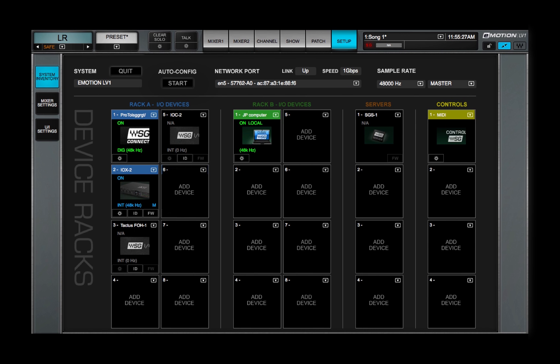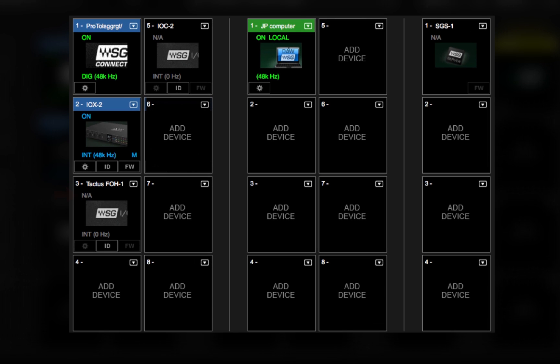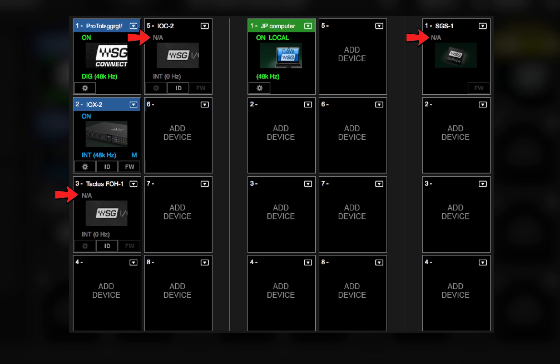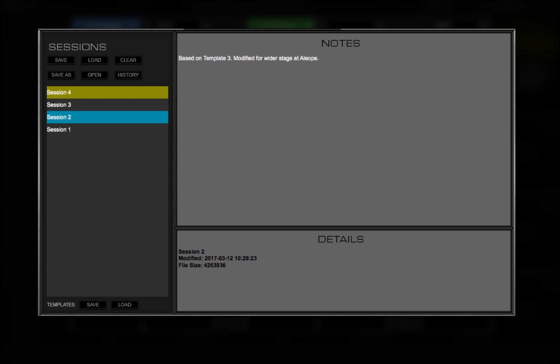But if the Inventory in the Device Racks does not match what the Session is expecting, you'll be prompted to decide how to match the I.O. needs of the Session with the available devices.